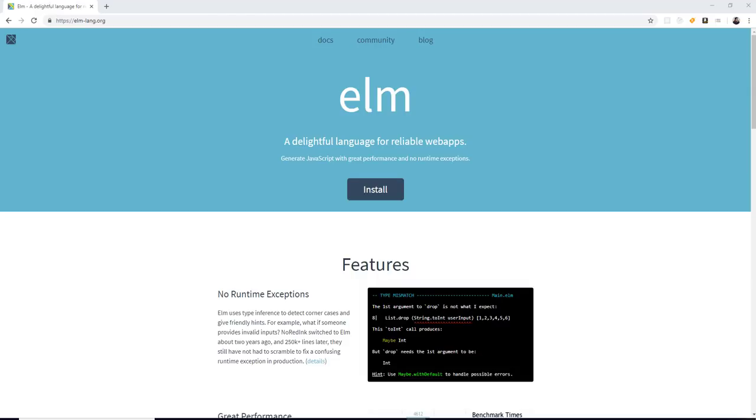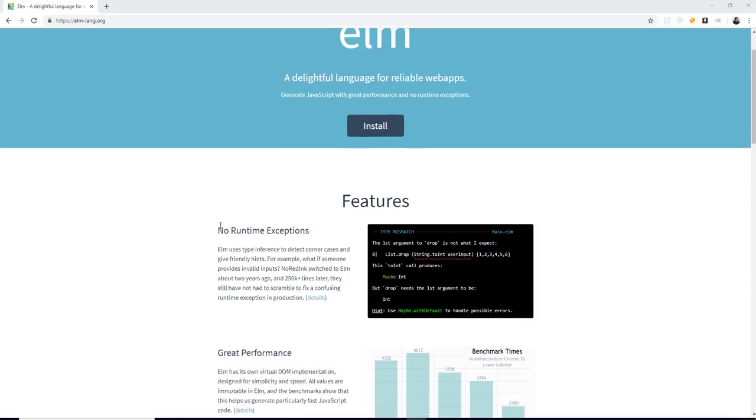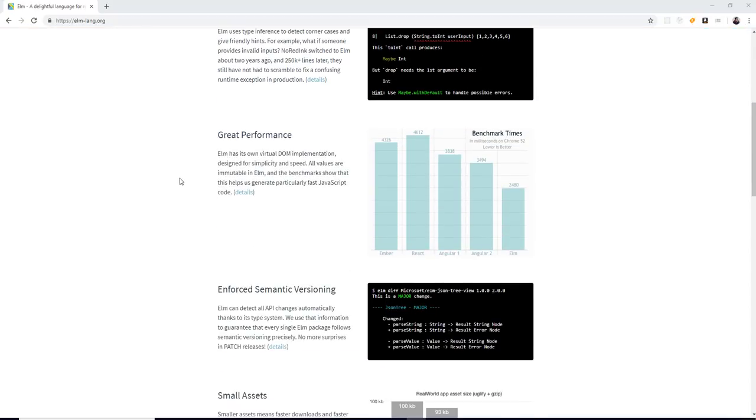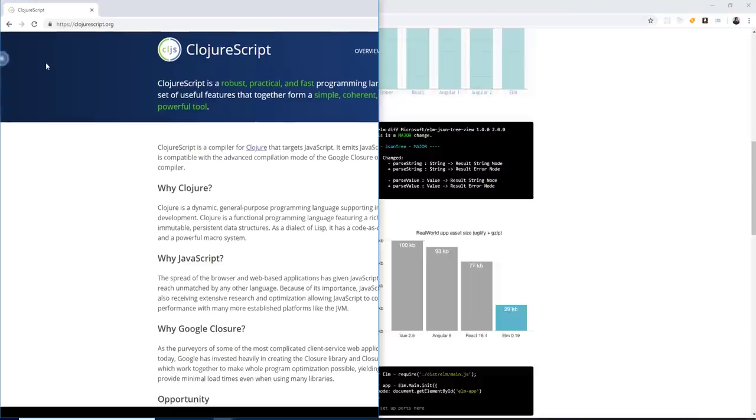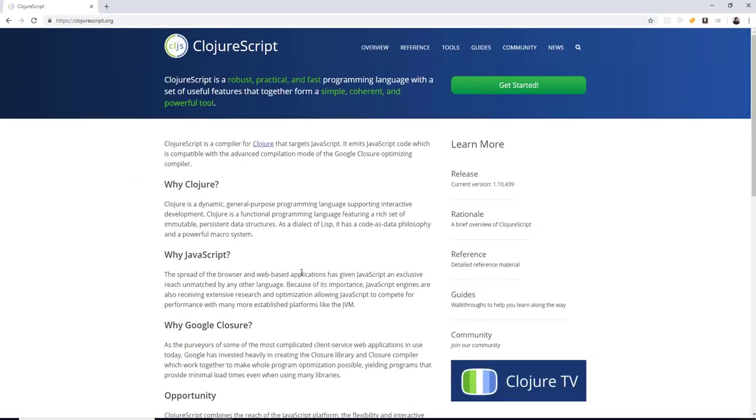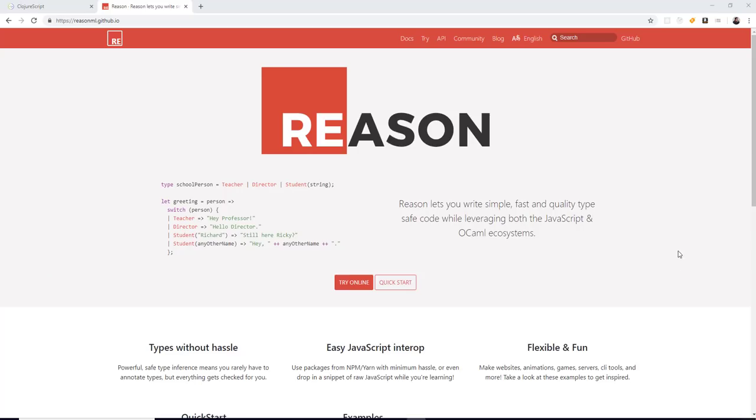Two other lesser known options of being able to avoid JavaScript is writing with Elm. So this is a fully functional language. If you guys are interested, it's created by some Harvard graduate. I think it was just like PhD work. And then the other alternative is ClojureScript.